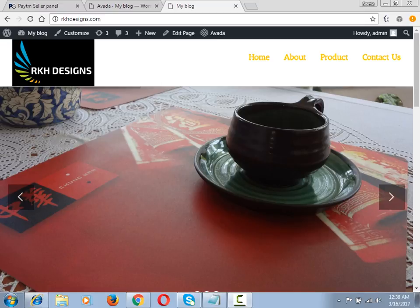Hello guys, in this video I'm going to show you how to make transparent headers in Avada theme. If you haven't subscribed to my channel, please subscribe, and if you have any questions, you can comment on this video.